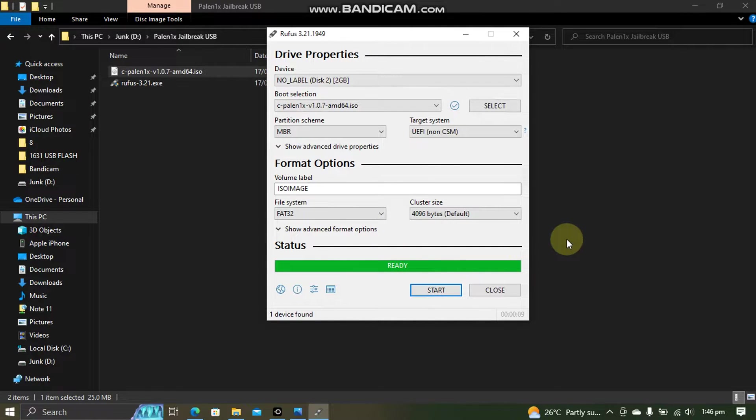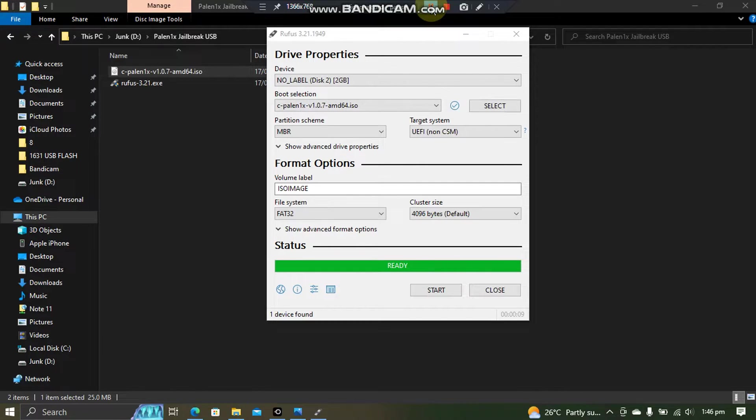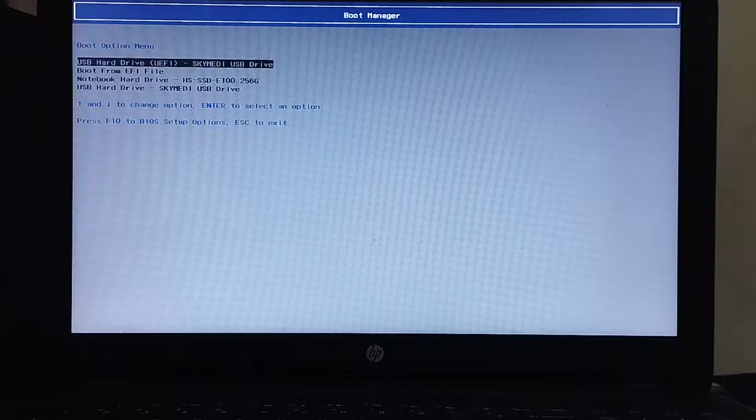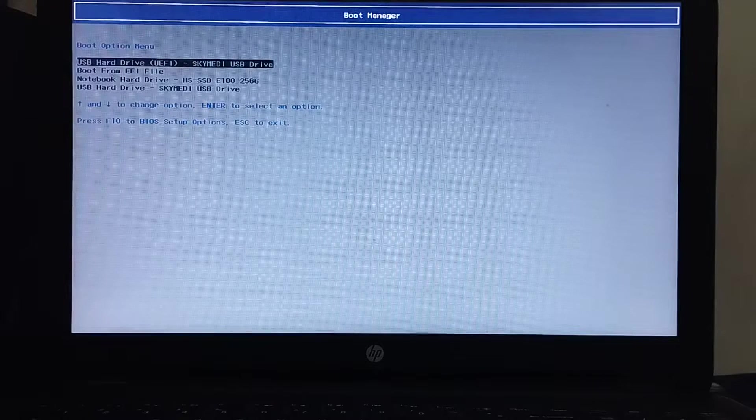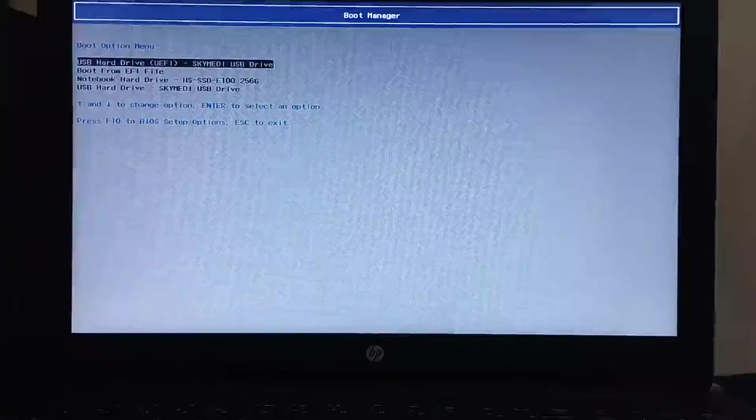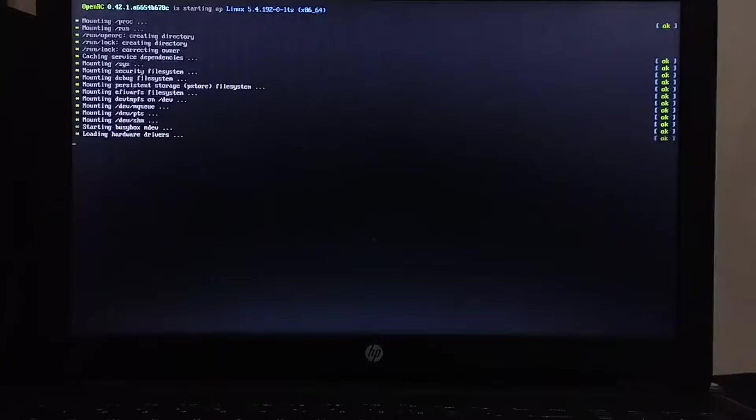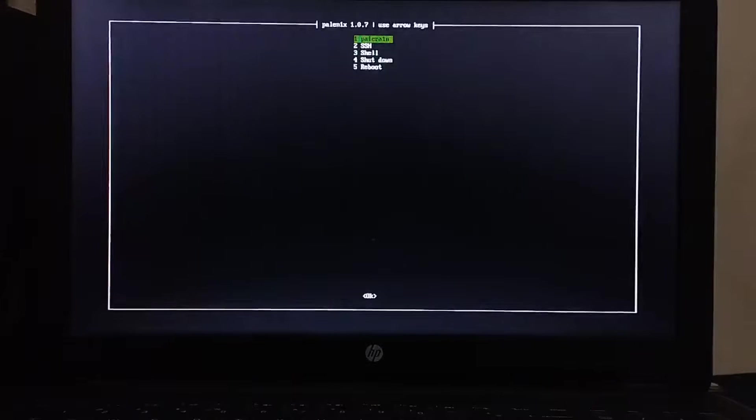Now we will restart the computer to boot this USB flash drive. Now go to the boot manager and boot from the USB that we have just made. You can use UEFI if you want. And press enter and you will see that Palera1n will now load and you will see its menu.